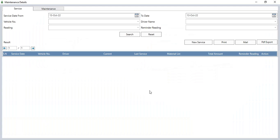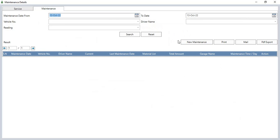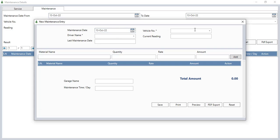In maintenance details, you can add service and maintenance details of a vehicle from the new service button. Enter service date, vehicle number, driver name, current reading, last service date, and showroom name. You can add the material name, quantity, rate, and amount used for maintenance, along with total reading, current reading, and reminder reading, then save. In the maintenance section, click new maintenance to add maintenance date, vehicle number, driver name, current reading, last maintenance date, material name, quantity, rate, and amount. Enter the garage name, maintenance time and day, then click save.